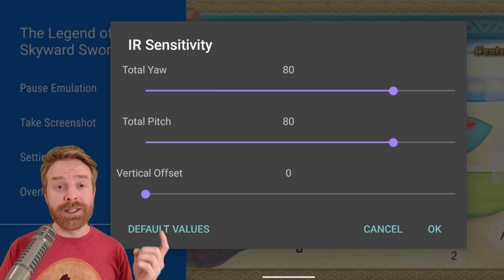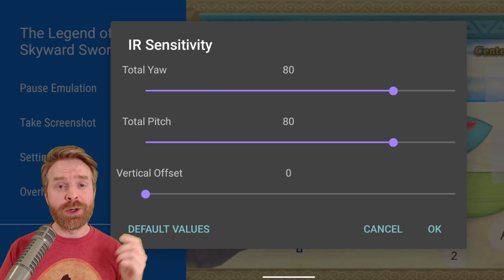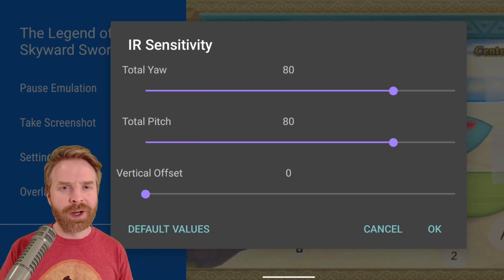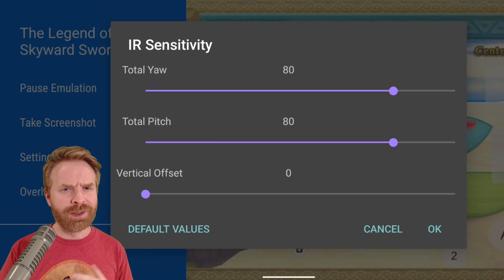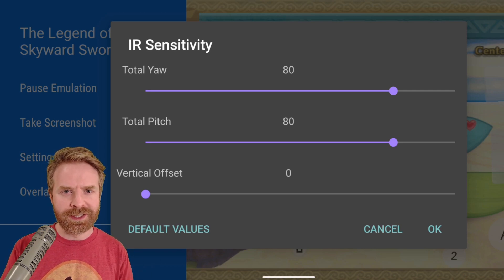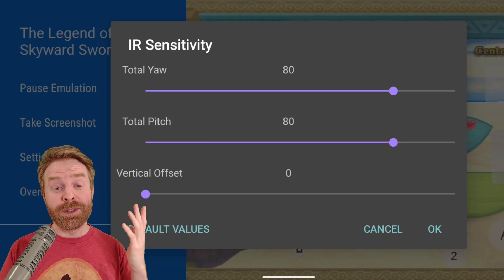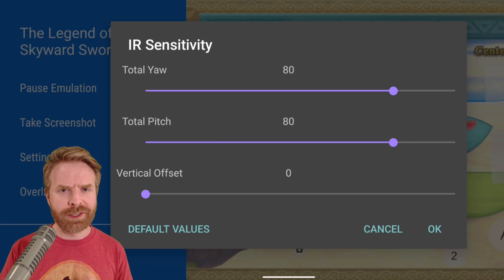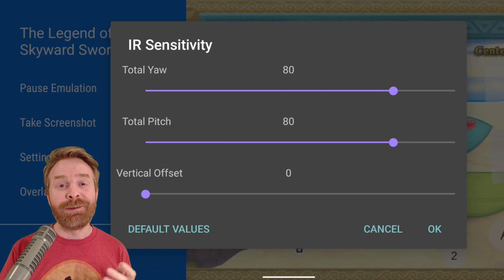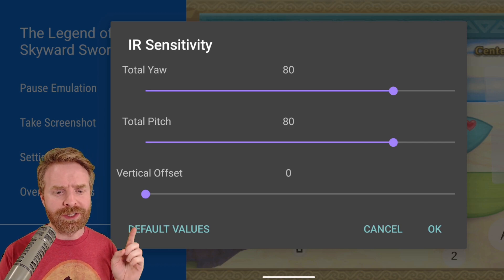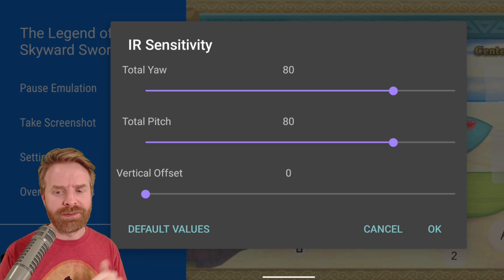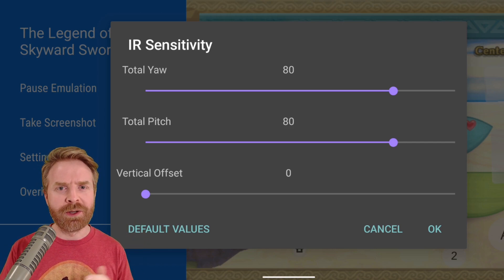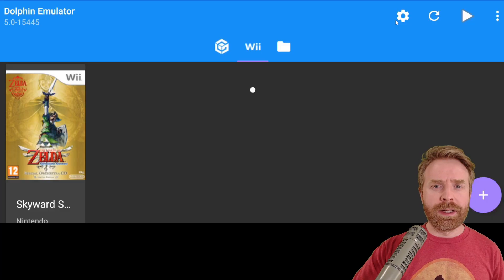For the record, these are the settings I normally use — they might not be for everyone. You might have your own personal preferences, and responsiveness may vary from device to device, so feel free to tinker around and find what works for you. If you're not happy with any of these settings, just click on default values and click okay — that'll reset things for you.